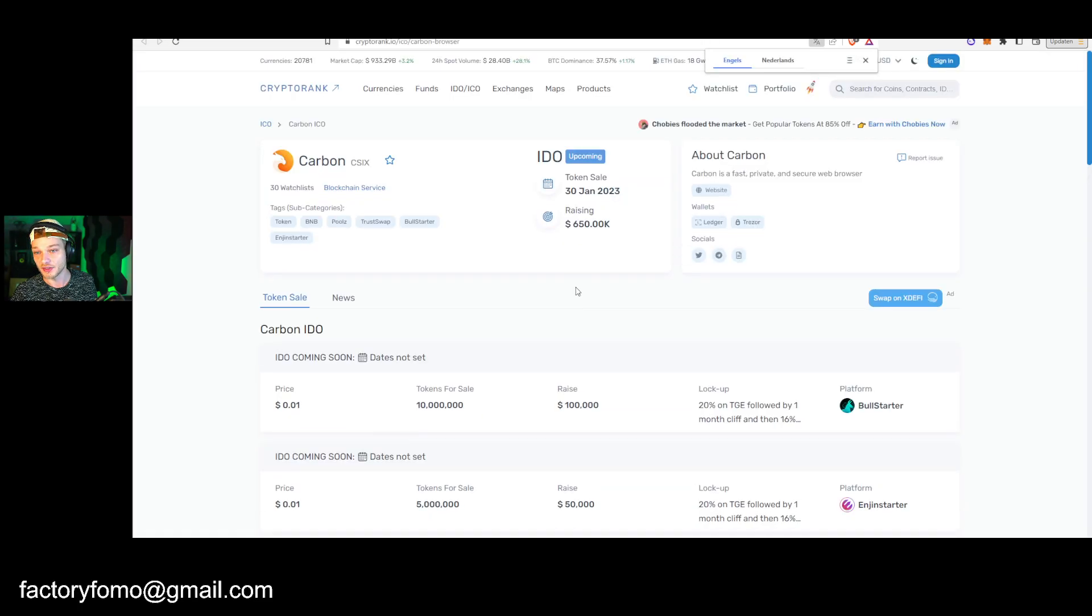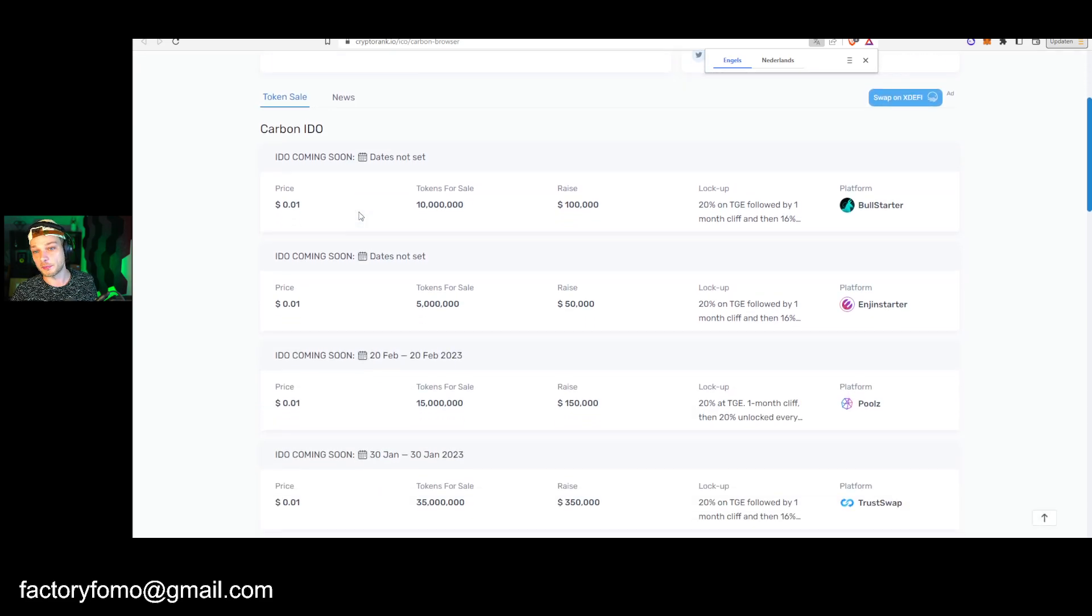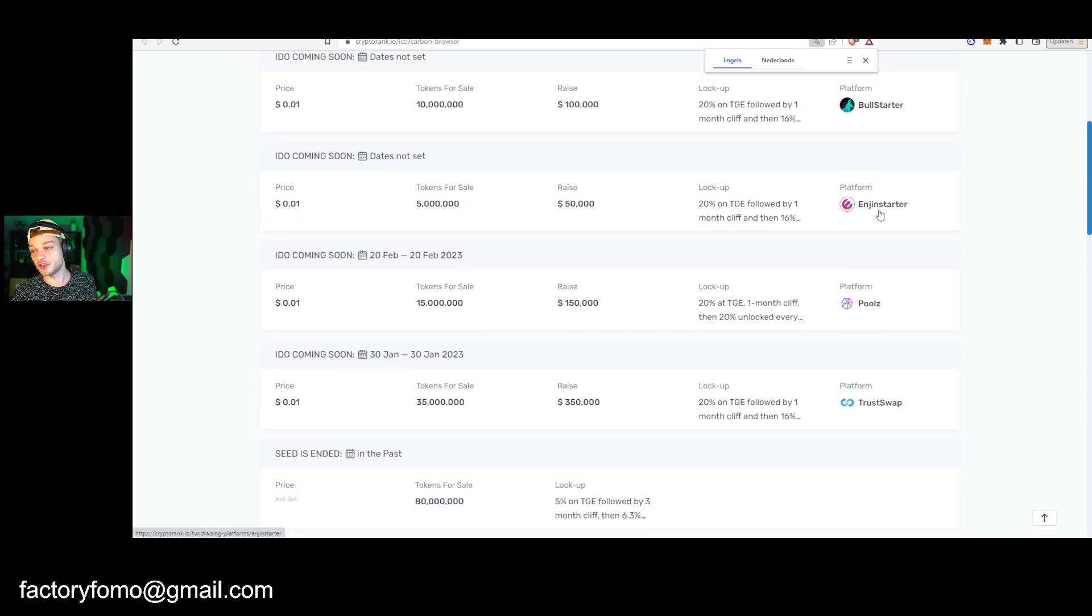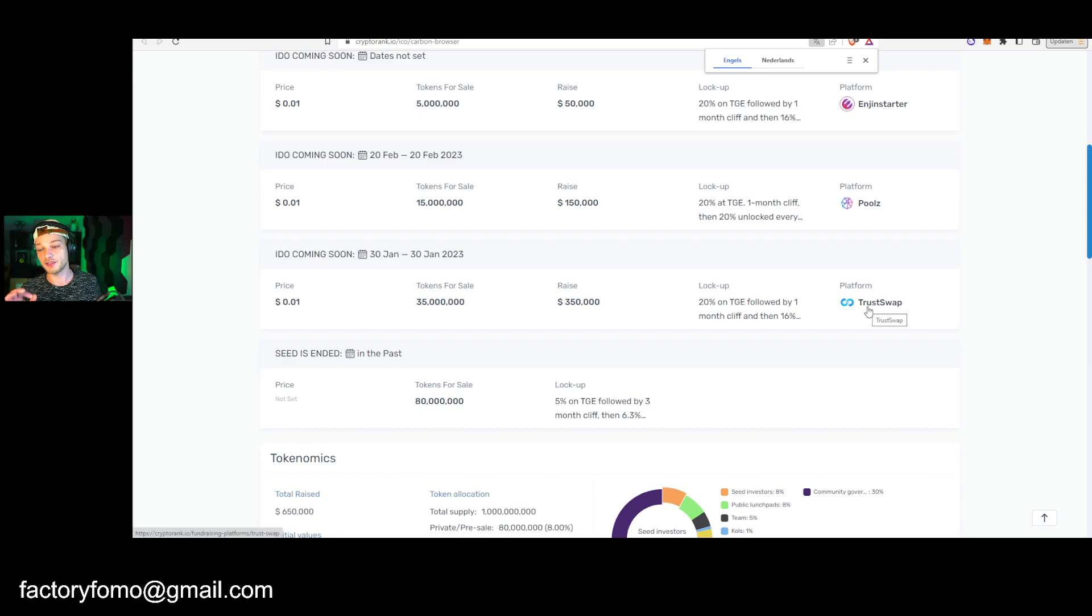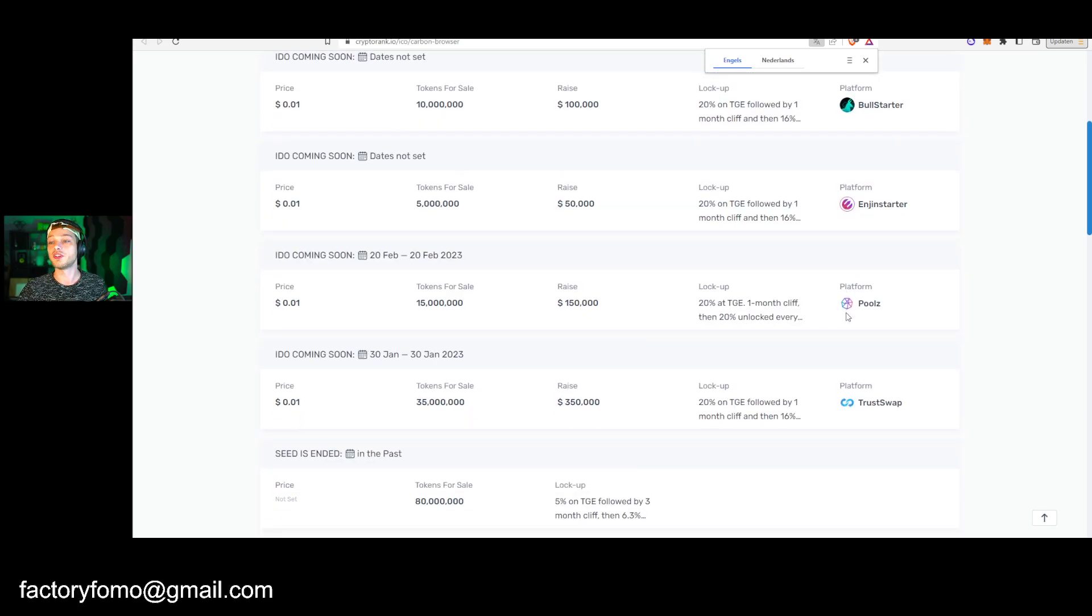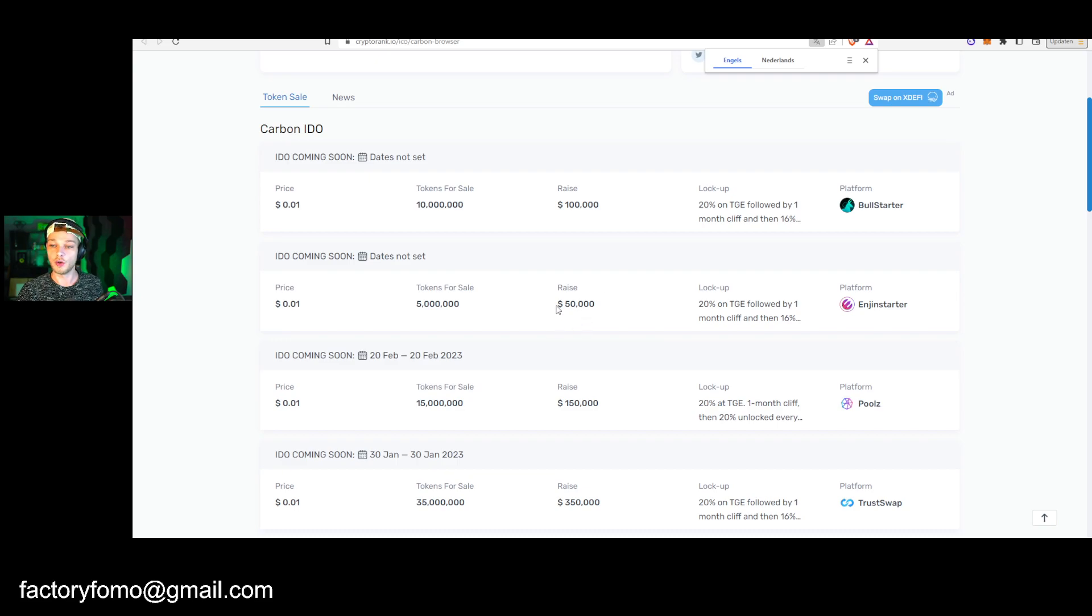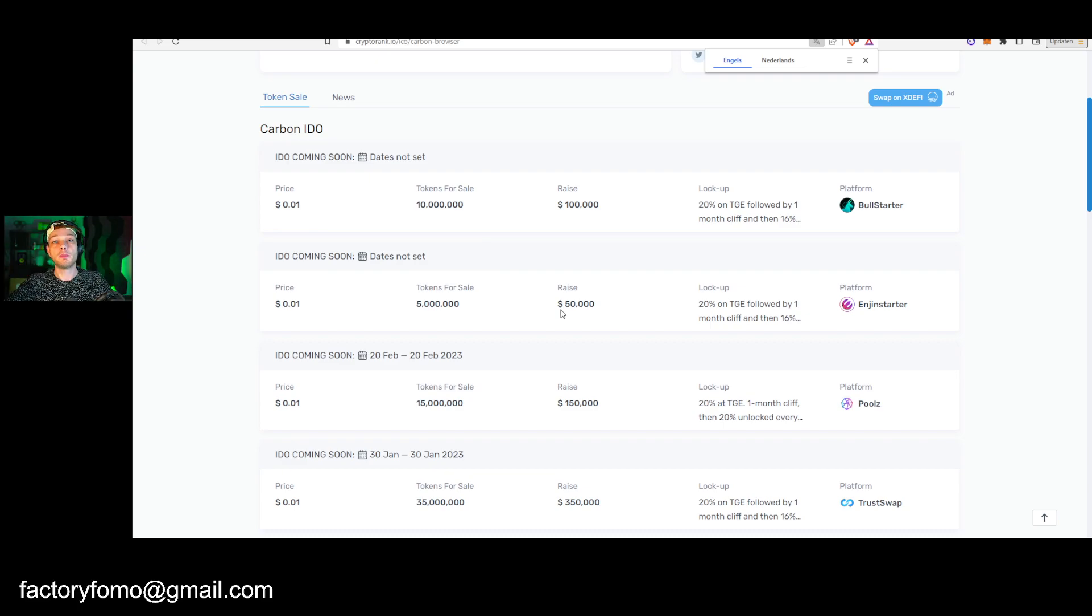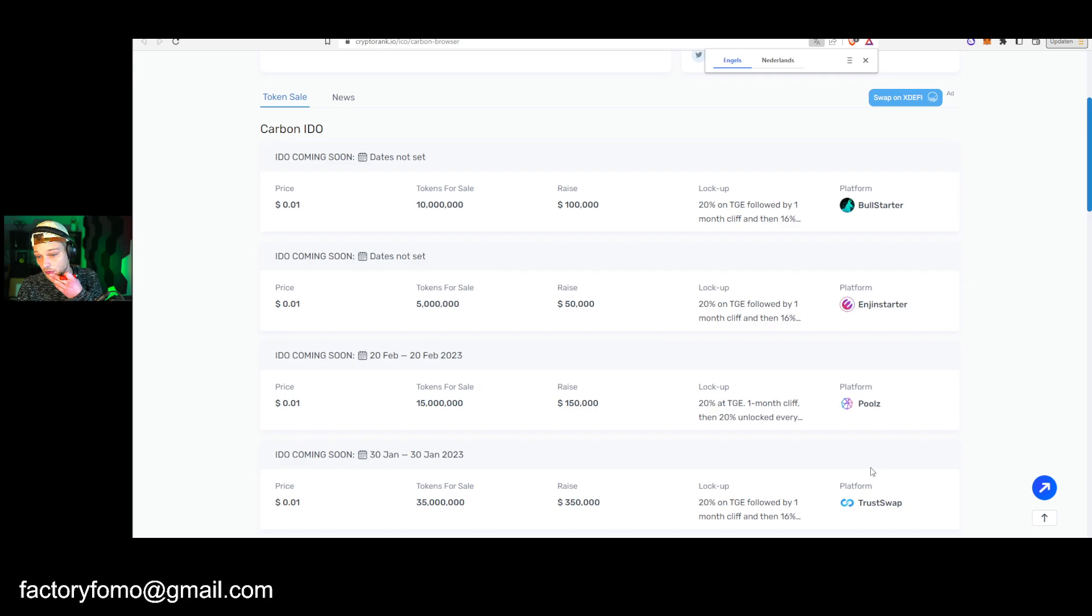So if you already manage to have 5 million users and then you release your token, I'm definitely interested in looking at your token. So let's take a real quick look because how can you participate and how can you make money from this? The Carbon IDO is going to happen on a couple of launch pads. They are going to happen on Bull Starter, on Engine Starter, on Poolz, and on TrustSwap. So a couple of the biggest launch pads, it's going to be released. I will be participating through Engine Starter. The thing is they're just going to raise $50,000 right there, so that amount is divided by all the people that are participating. So I probably won't have a big allocation.